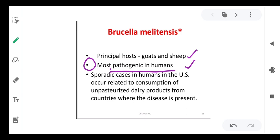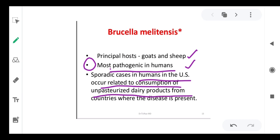Sporadic cases in humans in the U.S. occur related to consumption of unpasteurized dairy products from countries where the disease is present. Unpasteurized products — similar to how bovine tuberculosis is transmitted — should not be consumed and must be avoided.